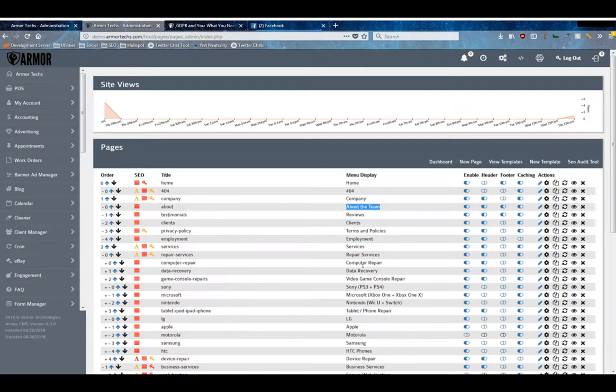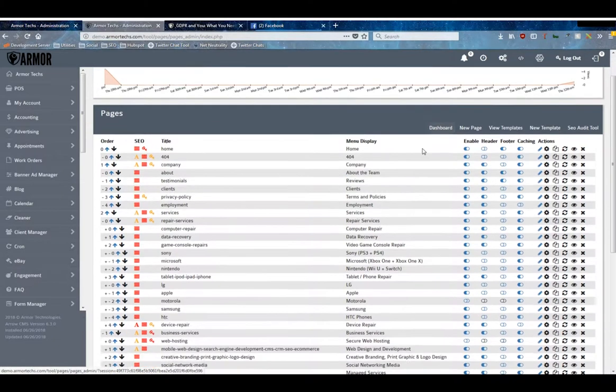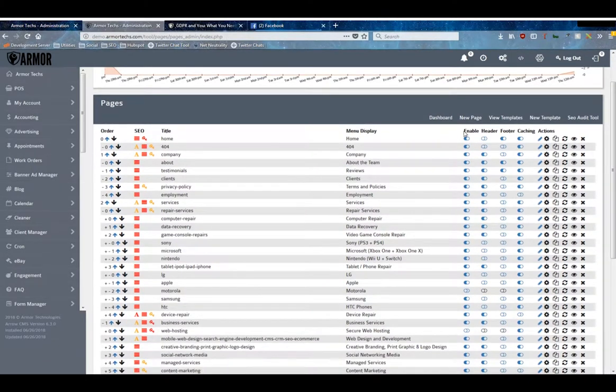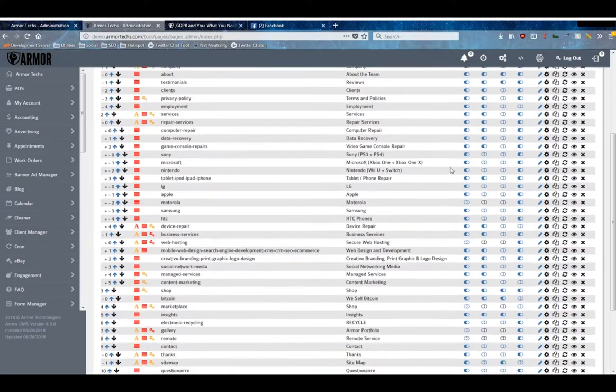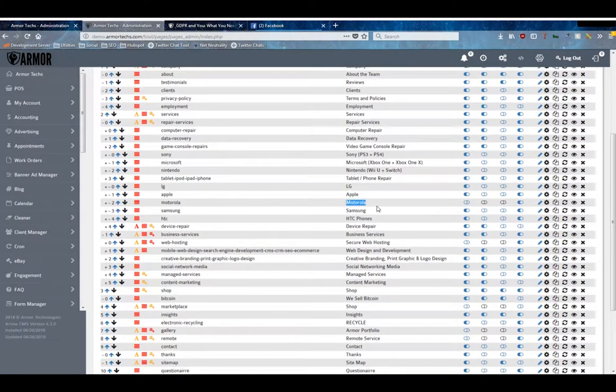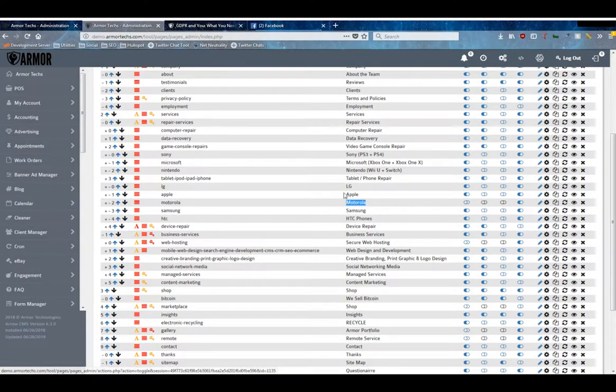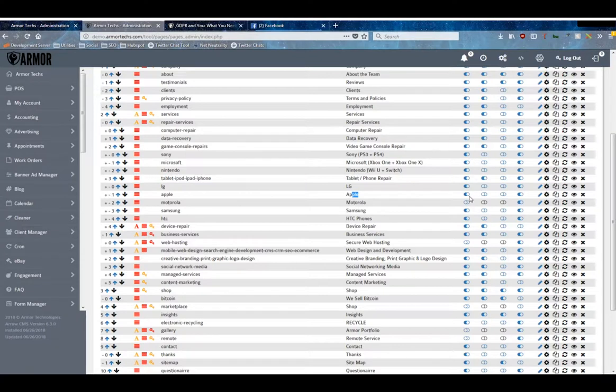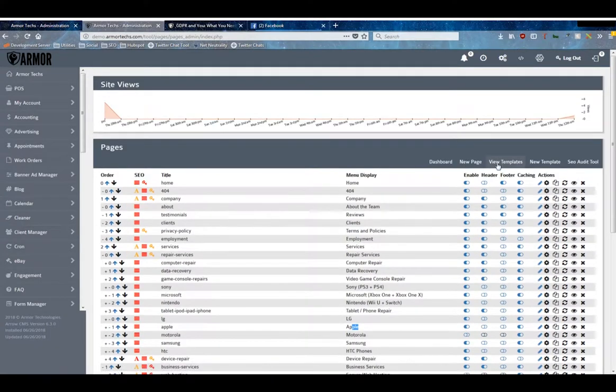Then we've got a couple actions here. The Enable simply allows people to visit that page, so you can see this Motorola page is toggled off while the Apple page is toggled on. The Header will put it inside of your header menu, which is this menu here.